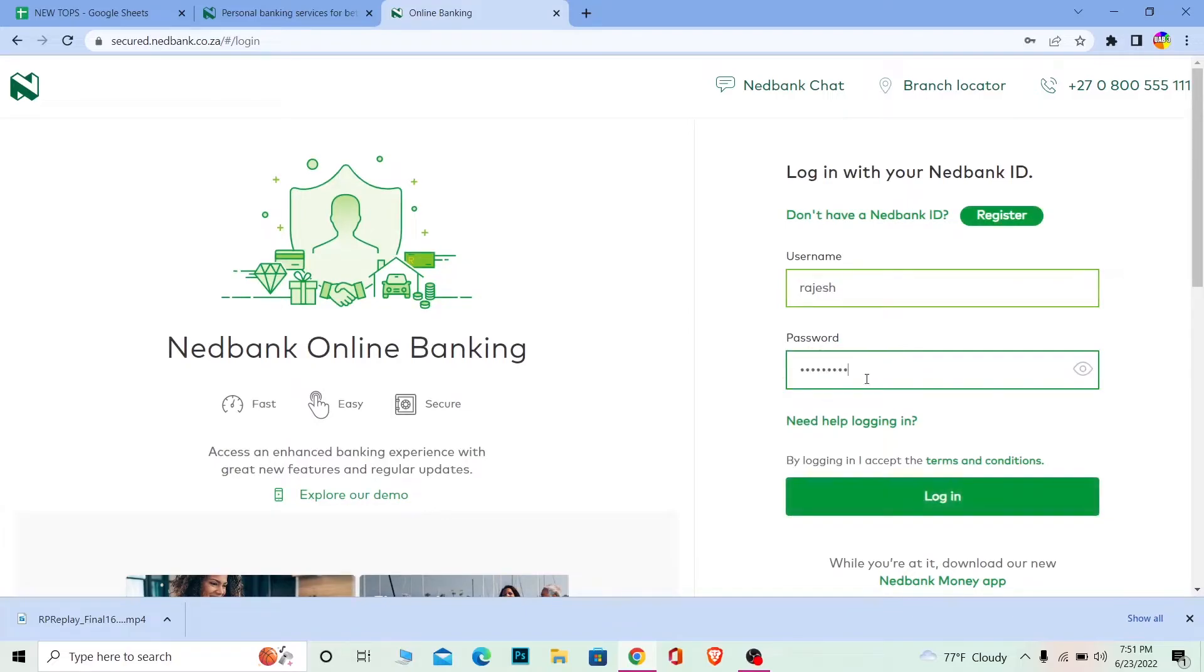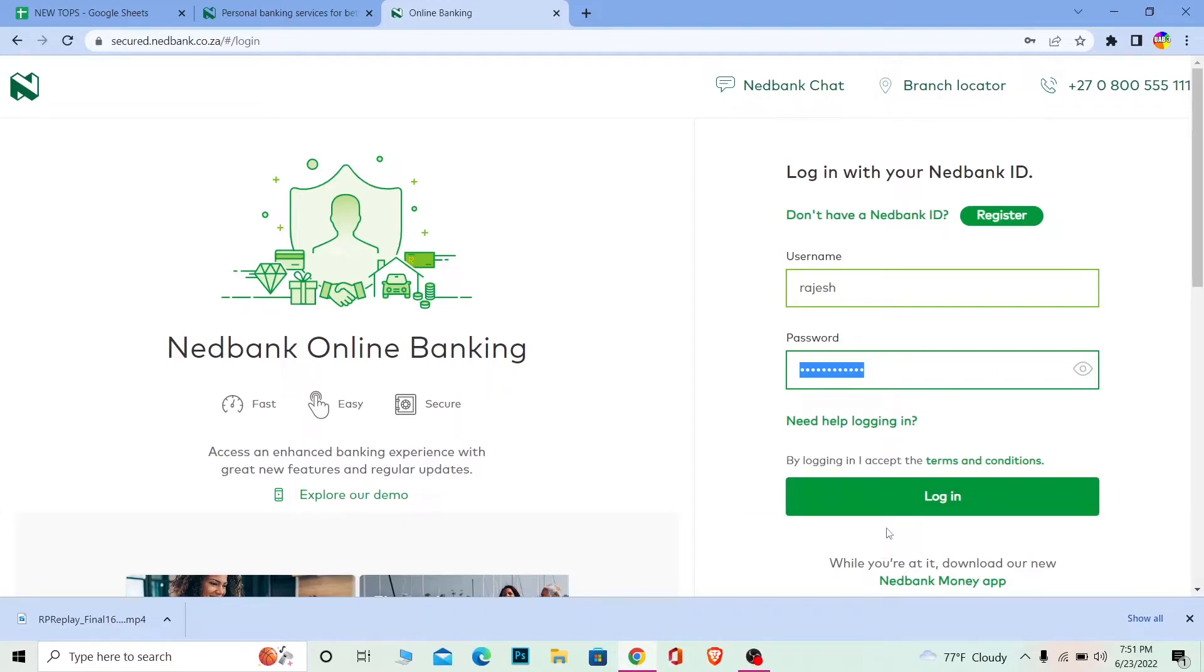Now after you enter the username and password of your account, click on Login and you should be able to log in to Nedbank's online banking account. And if you don't have an account and you want to sign up into it, you can click on Register to register for Nedbank's online banking account as well.